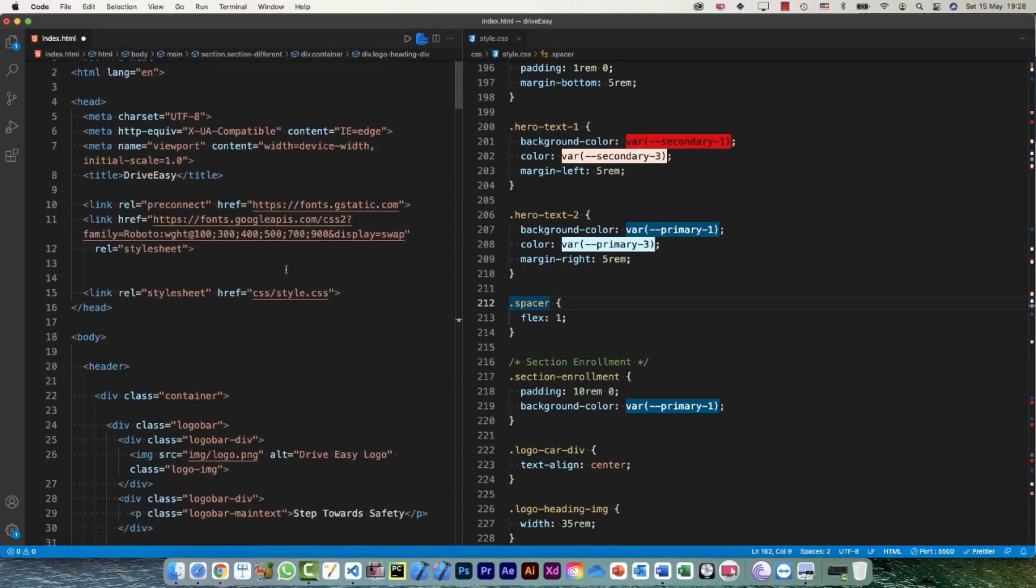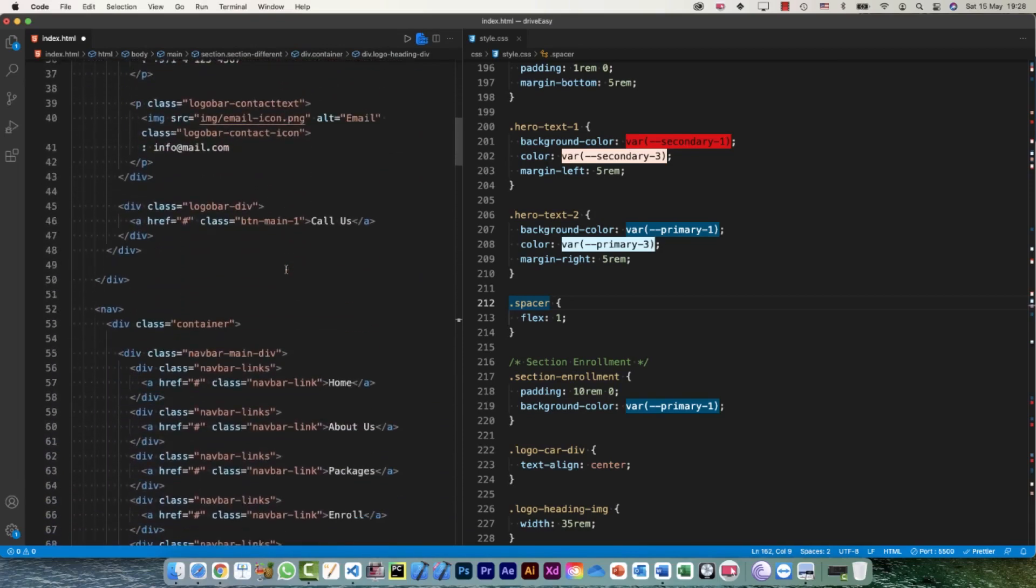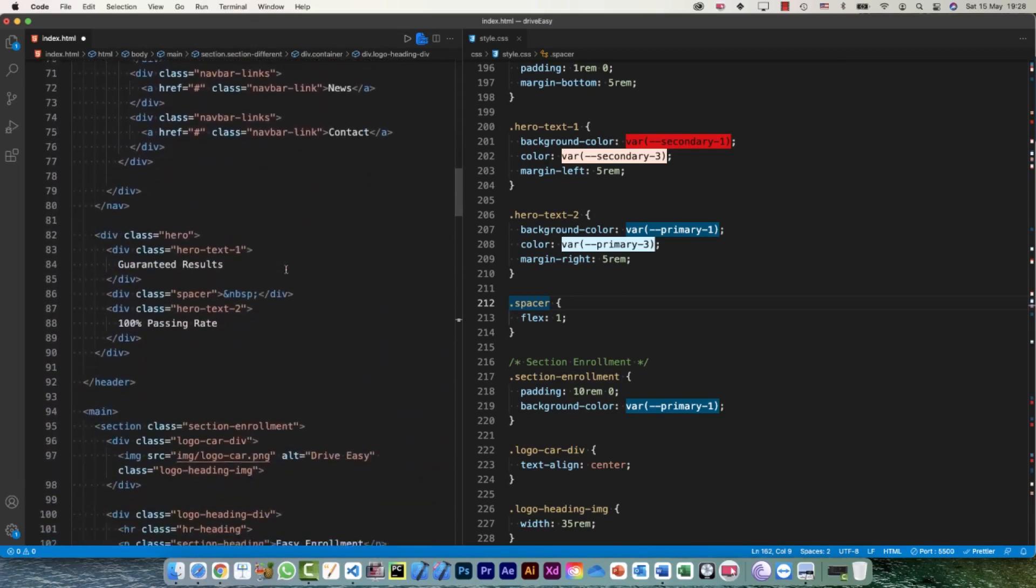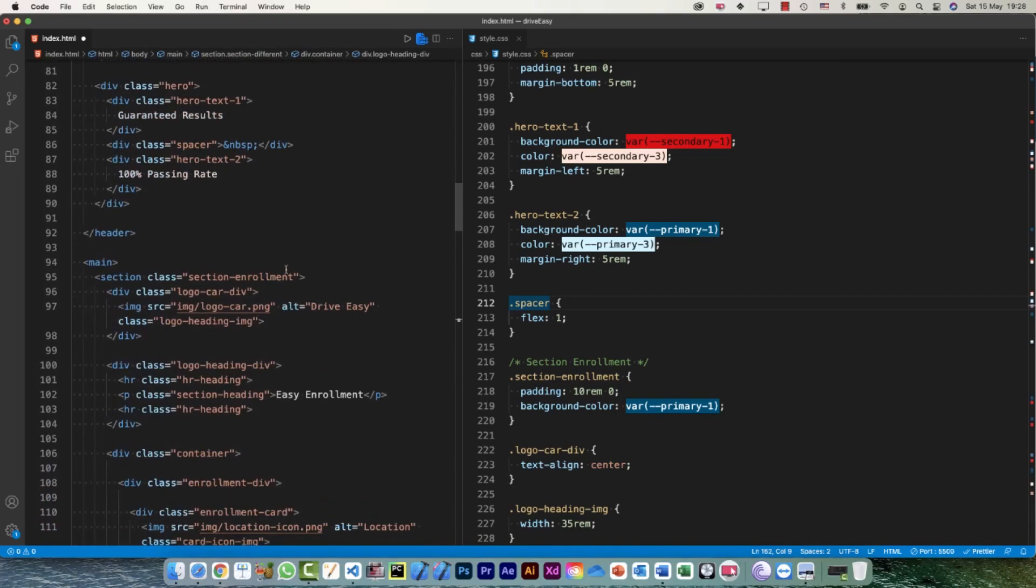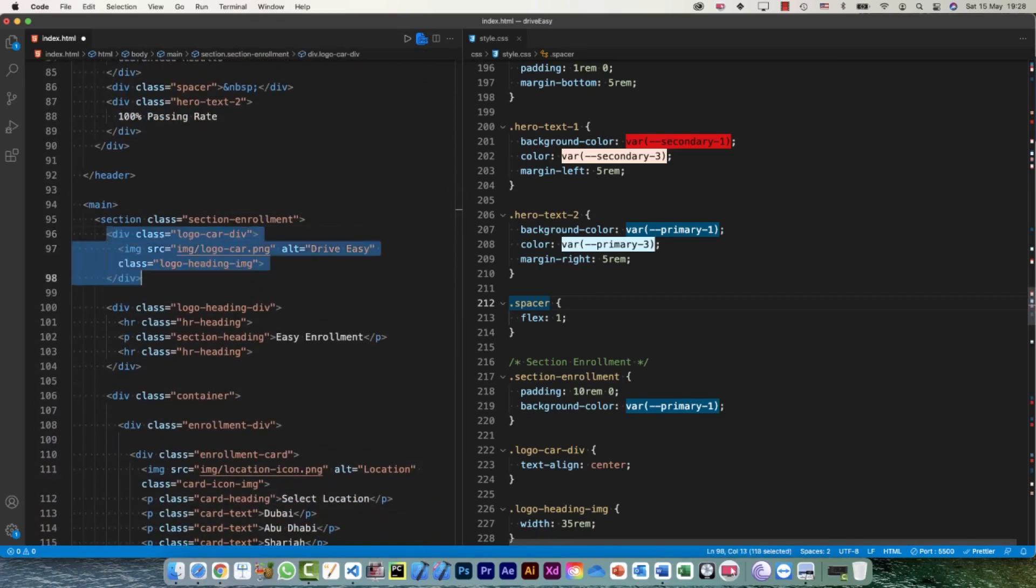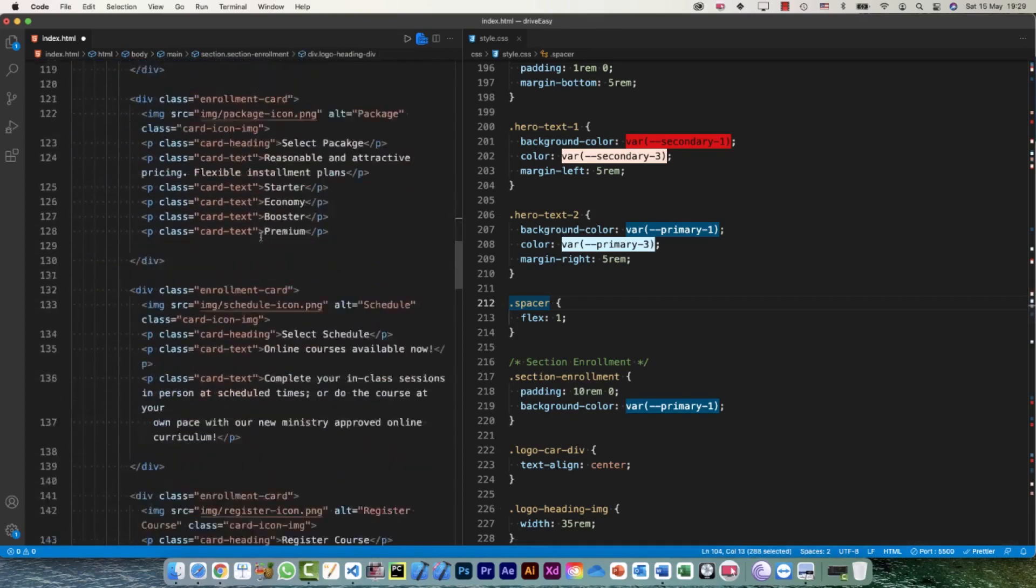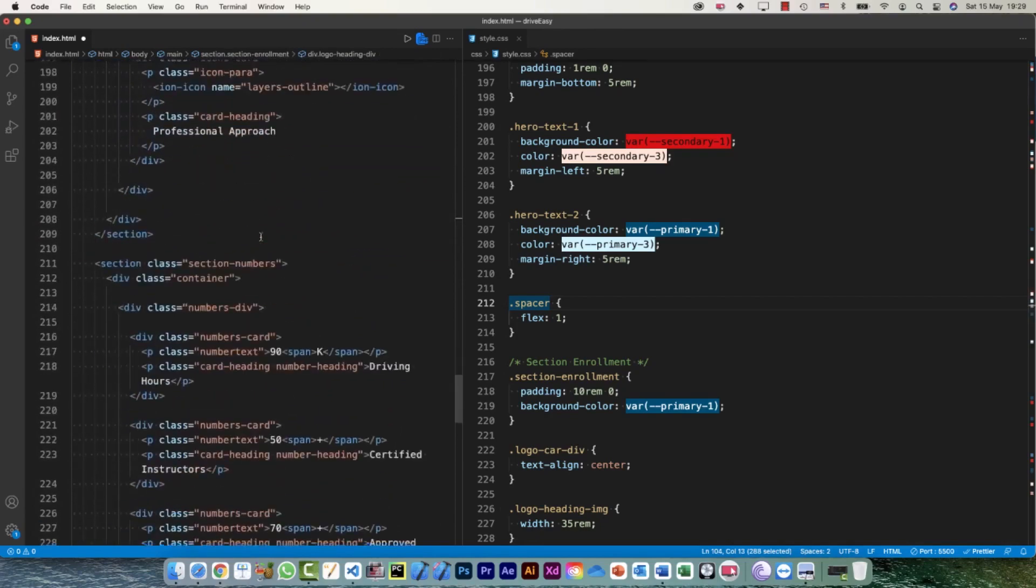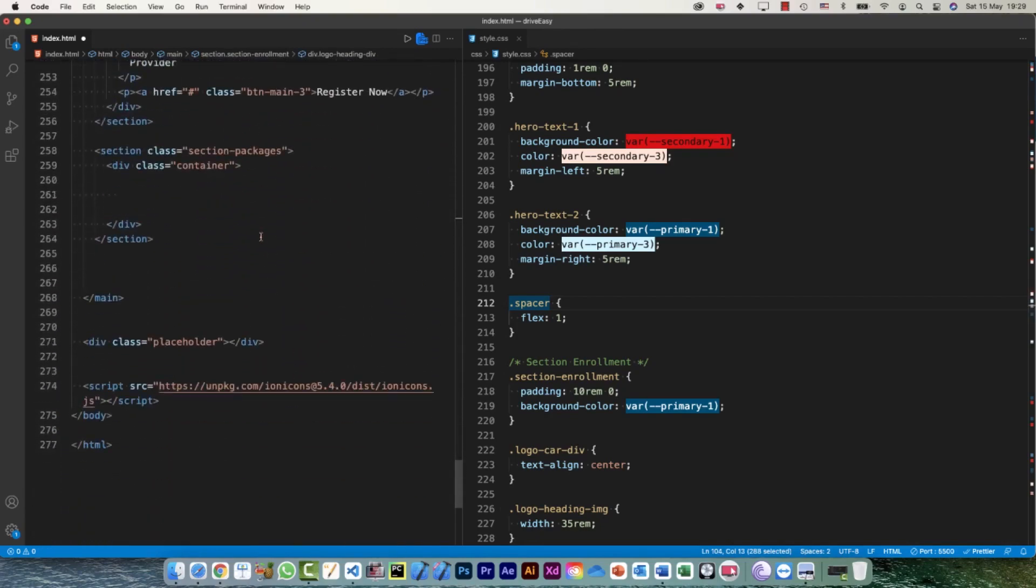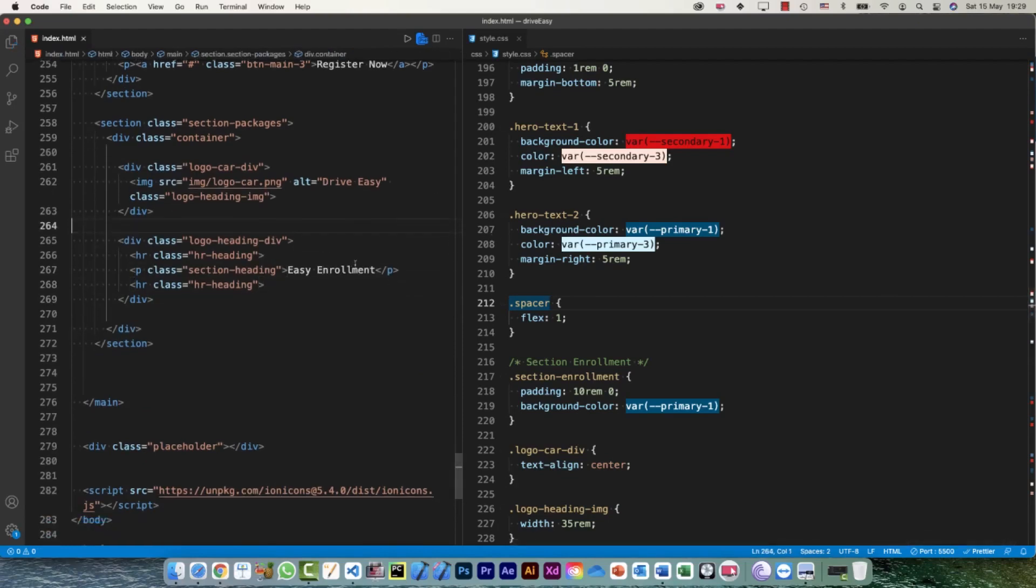So where exactly is it? I missed it. Hero image. And this is our section enrollment. So this is my one div and this is my another div. So let me copy this and back to my container and I'm gonna put it here.